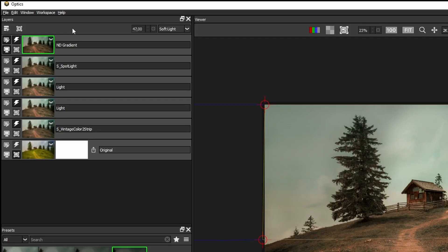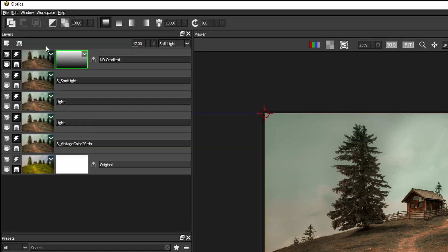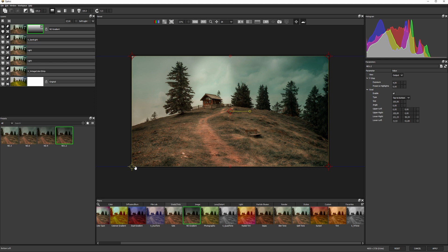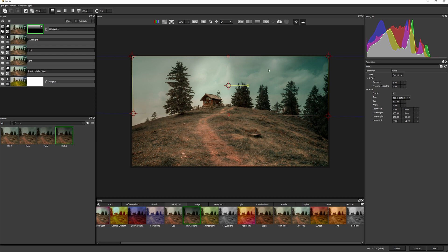So to limit it further, every layer can contain masks. I'm gonna click up here, add a mask, and choose gradient mask. I'll position the gradient mask in around about the same place as I did the ND filter, so we're mainly affecting the sky.